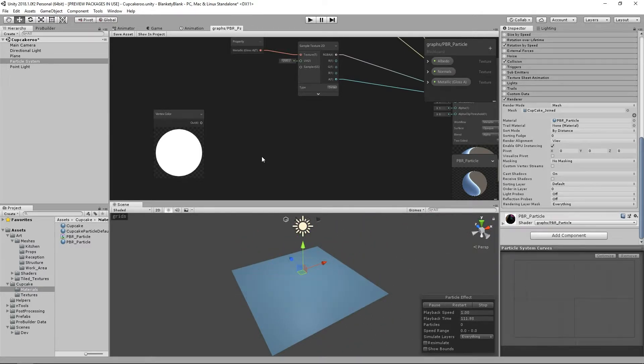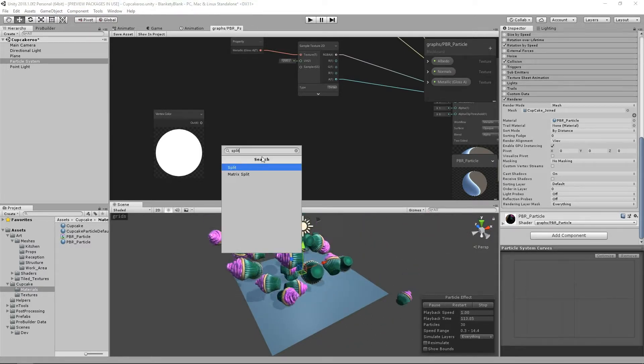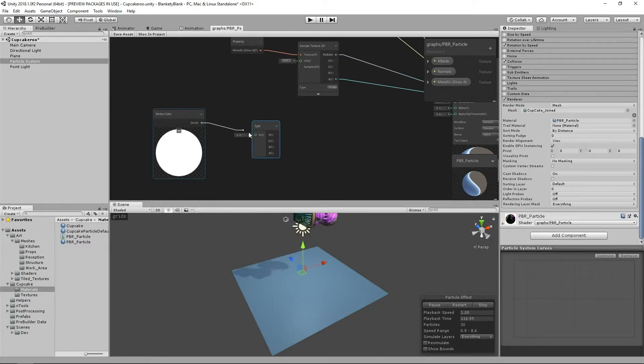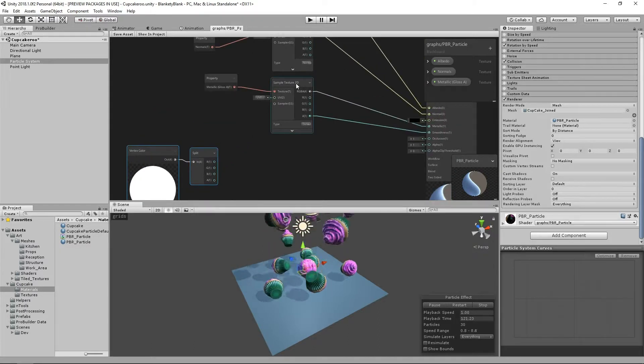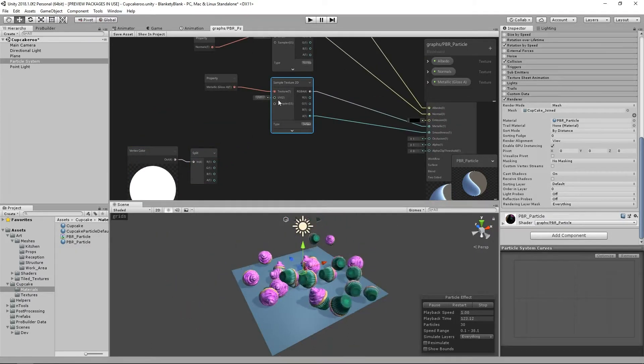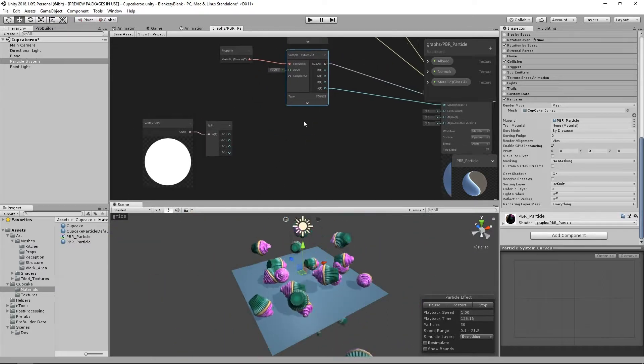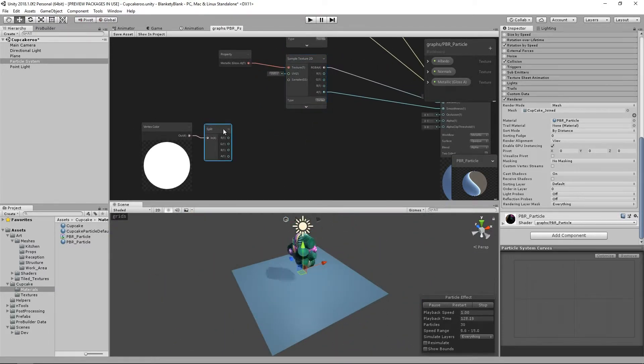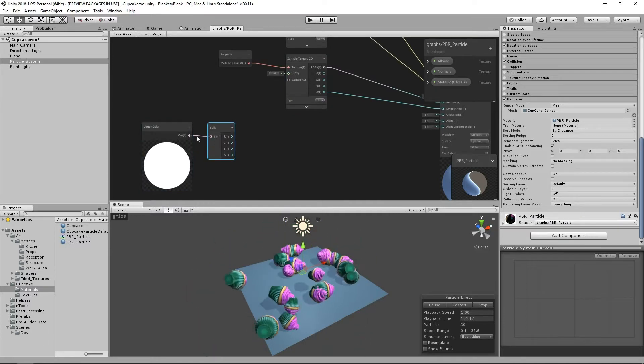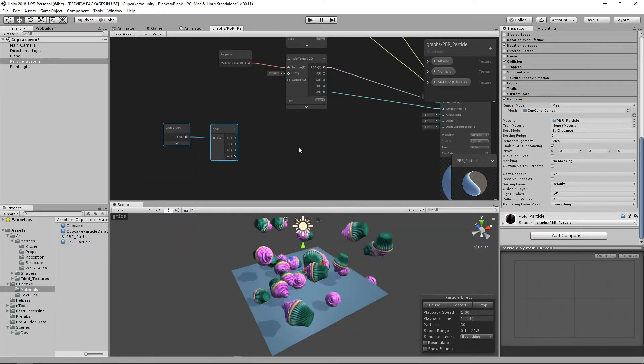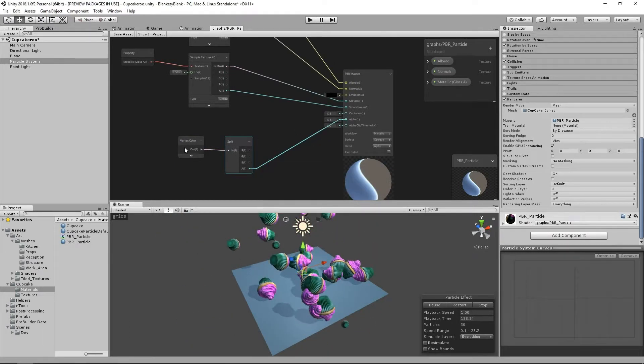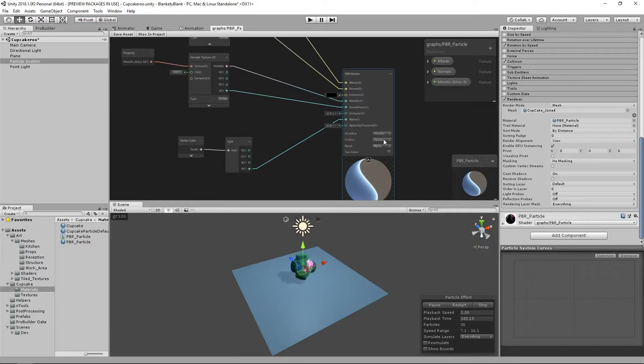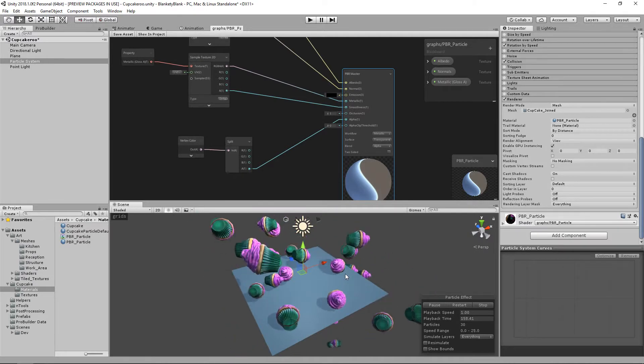Someone on the forums thankfully pointed me in the right direction: the way that Shader Graph handles these kinds of things is just with a split node. We just put this into that, and now essentially these two nodes are the equivalent. All you have to do is hook your alpha of your vertex color into the alpha channel and set your blend mode to transparent. Hit save on that, and then they start to disappear.